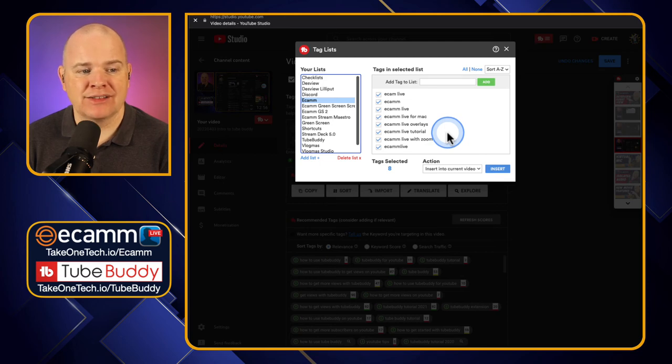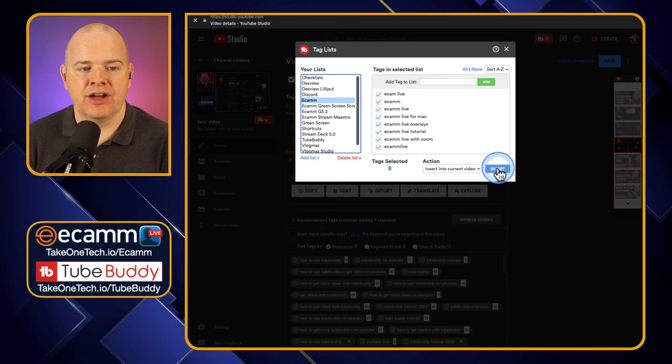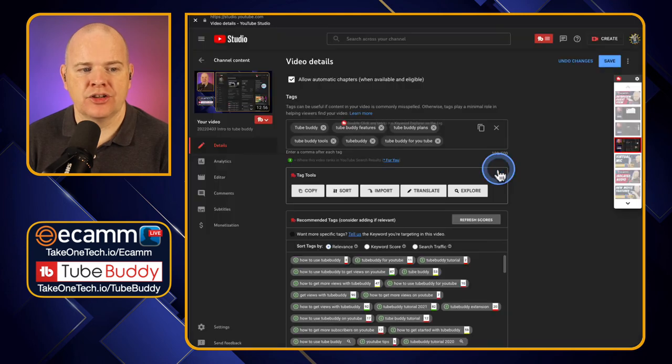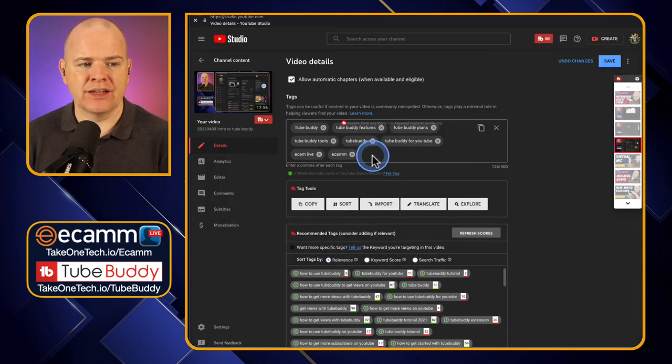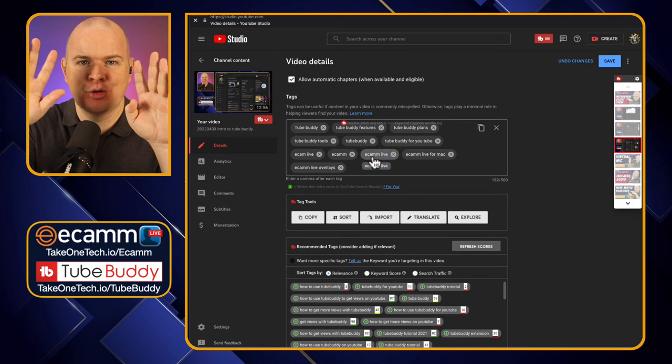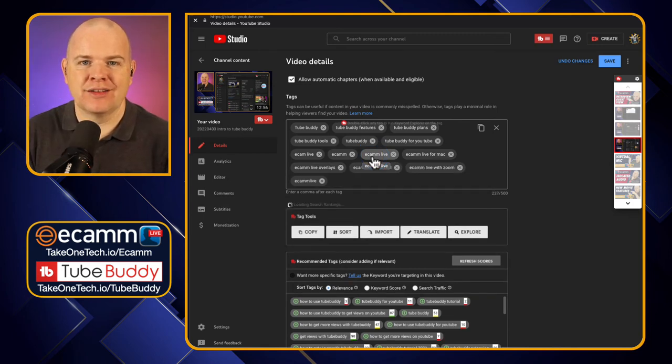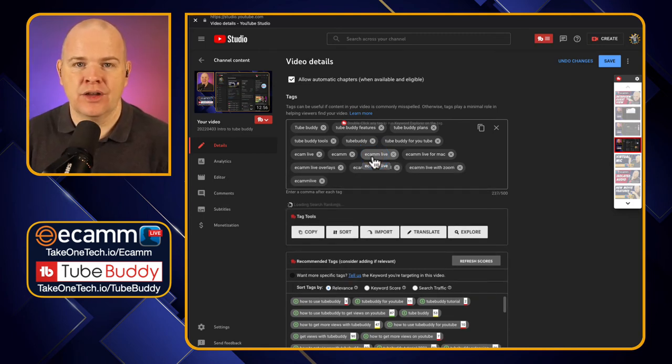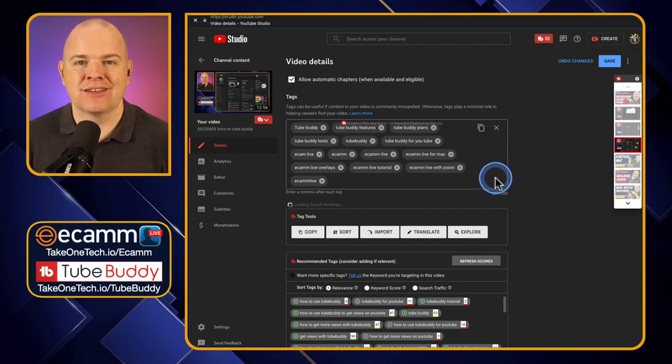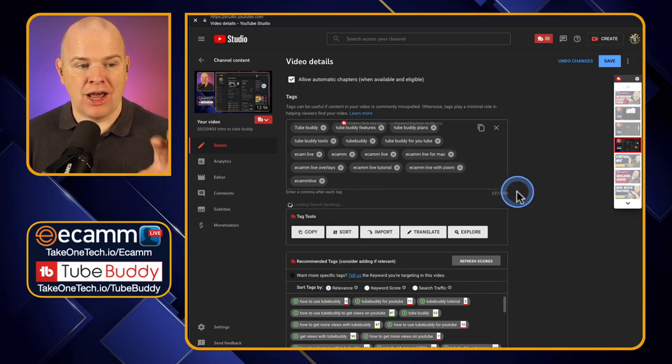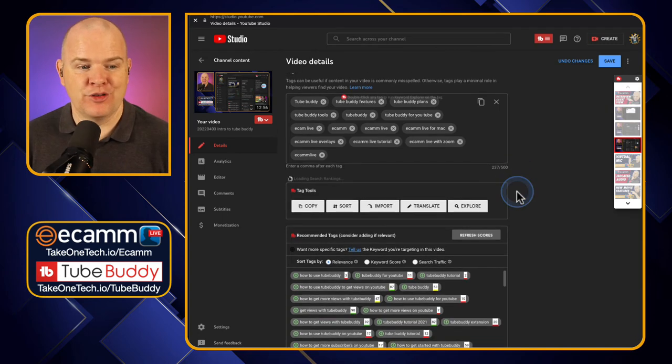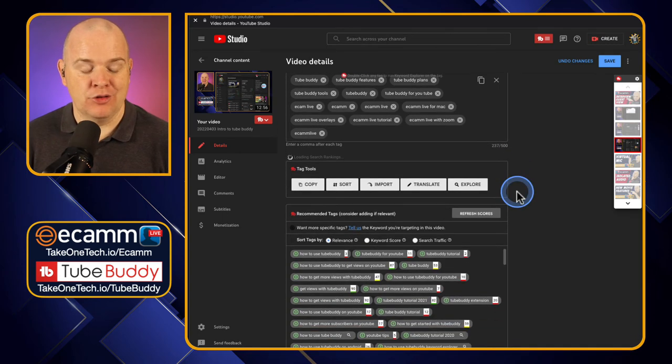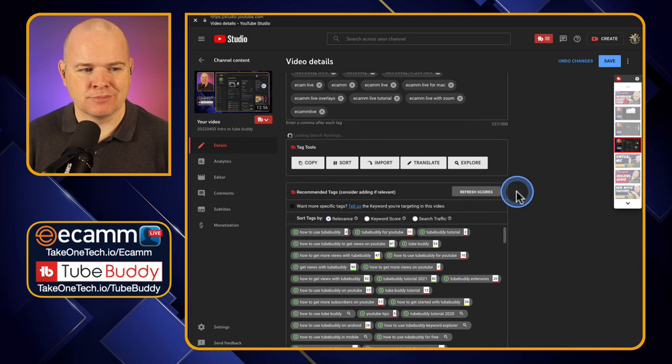So it would add it into this particular tag list. But if I decided, yes, I want to actually add these tags into this particular video, if I just click on insert, what you'll see is, look, no hands, but it is actually going through and physically populating all of those tags into that tag field. So that is just another thing that, coming back to this time saving factor, I'm not having to physically type those out. It is just automatically putting them in for me.